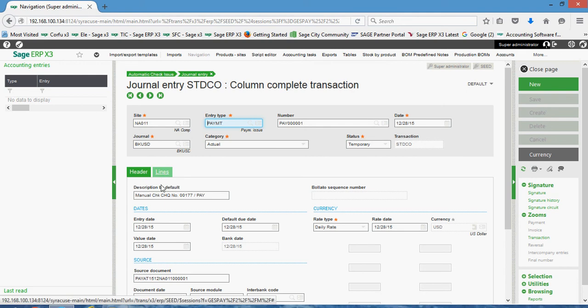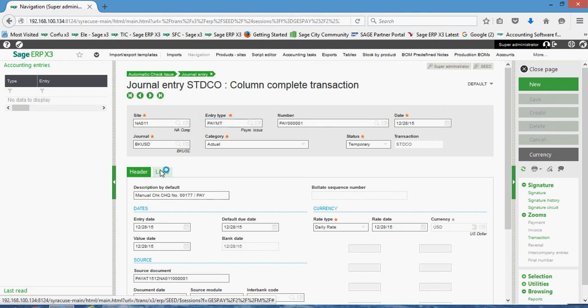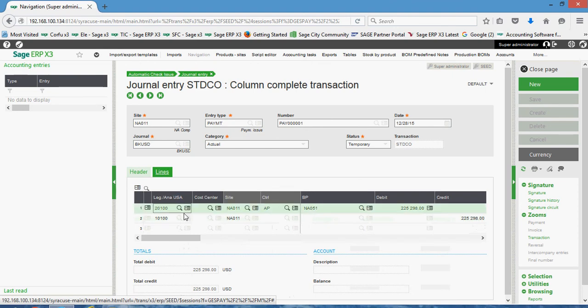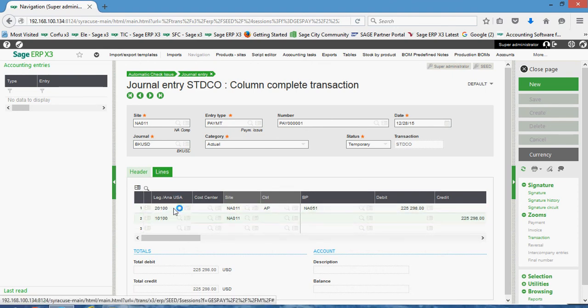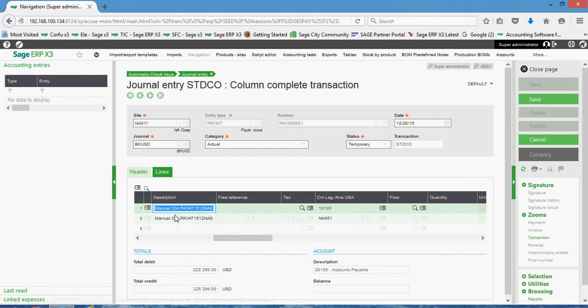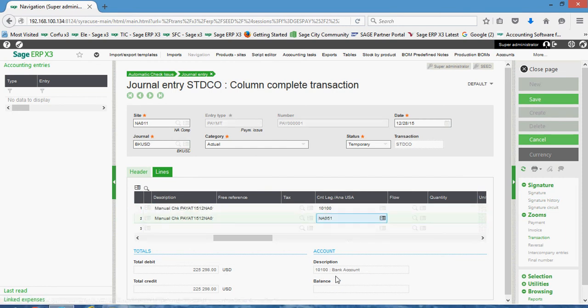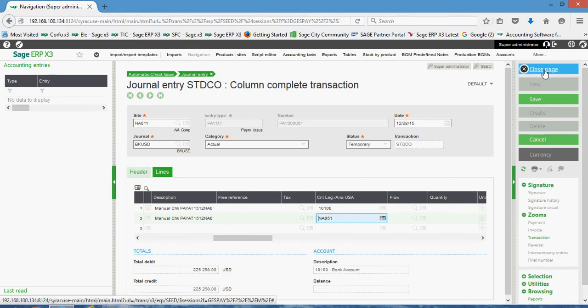Here on the header tab, you see the check number. Here on the lines tab, there's showing you your debit to your accounts payable account with an offsetting credit to your cash account here on line two.